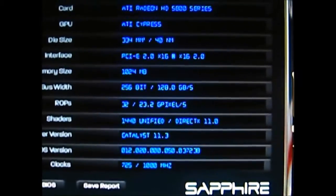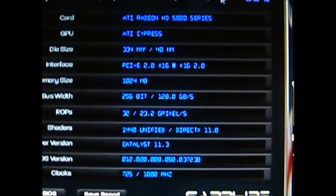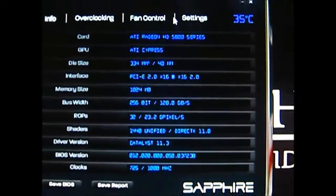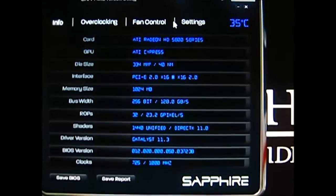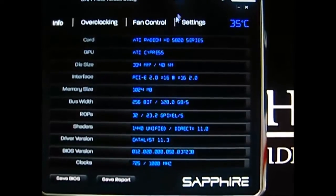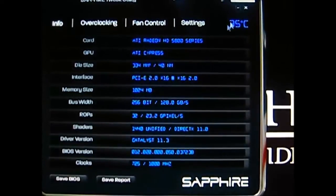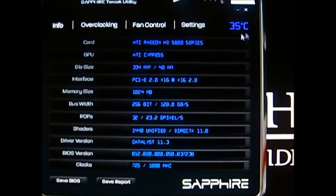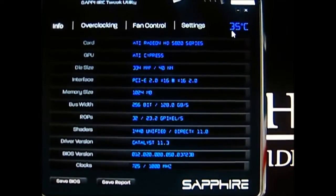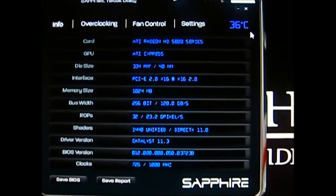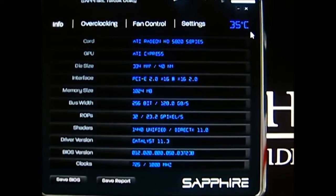If you zoom out, just in the upper right-hand corner you can see the current temperature of your card displayed there.